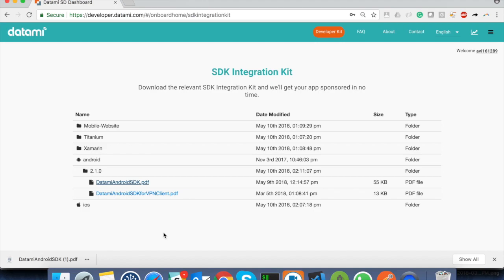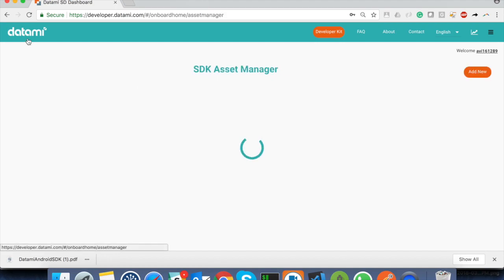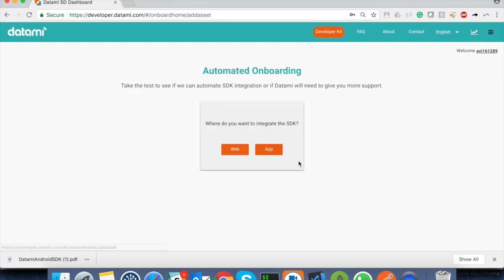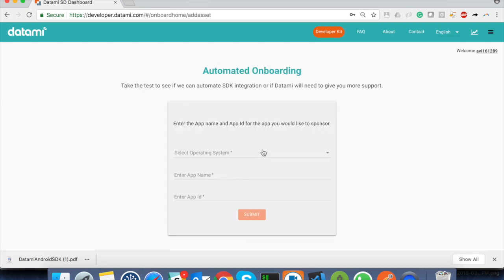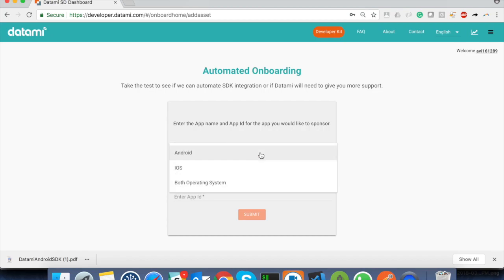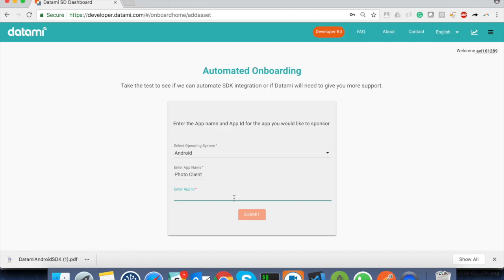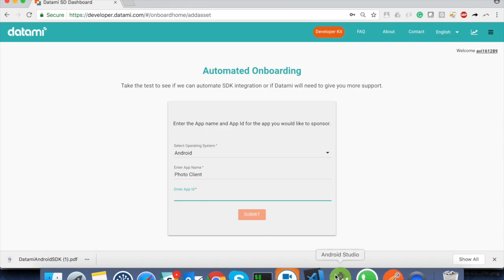Next, we need to add our app as an asset on the Datame portal. Just click on add new and follow the steps. Select Android as the operating system and fill in the app name. For the app ID, use the app's package code. You can find this inside the app level Gradle file.